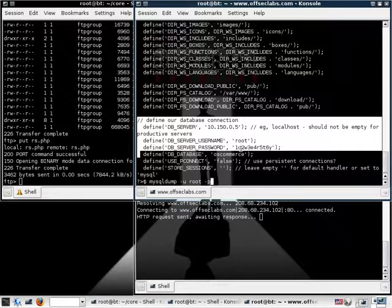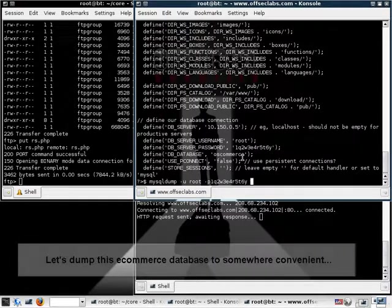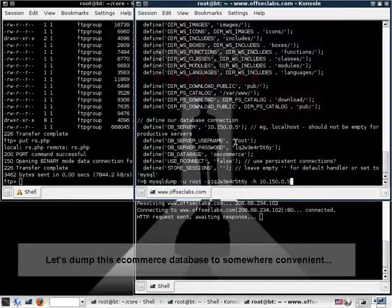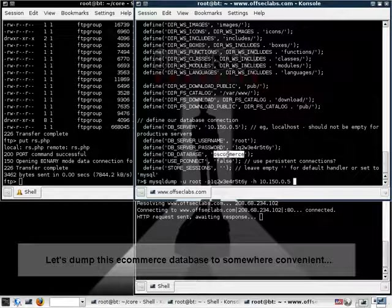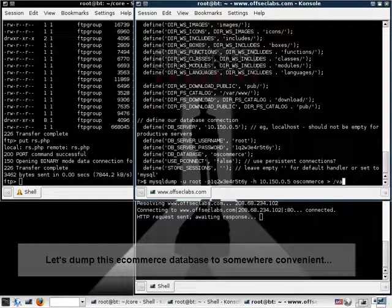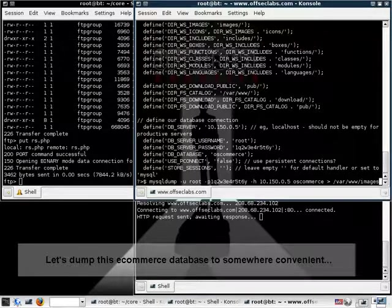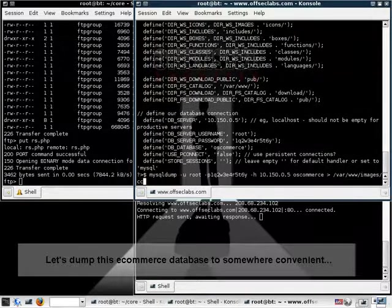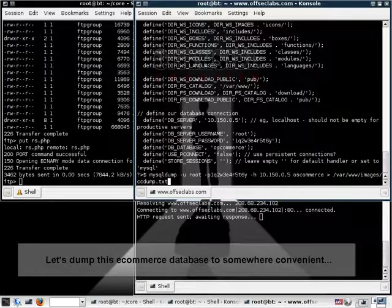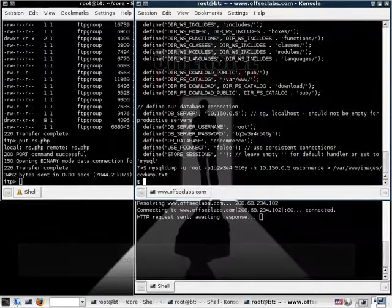So, we take these credentials and we try logging in from the web server, from our compromised web server, to the internal non-routable database server with the credentials we find. And lo and behold, once we try to dump the database into our HTTP server, we dump it into a writable directory such as images, all the data just pours out.